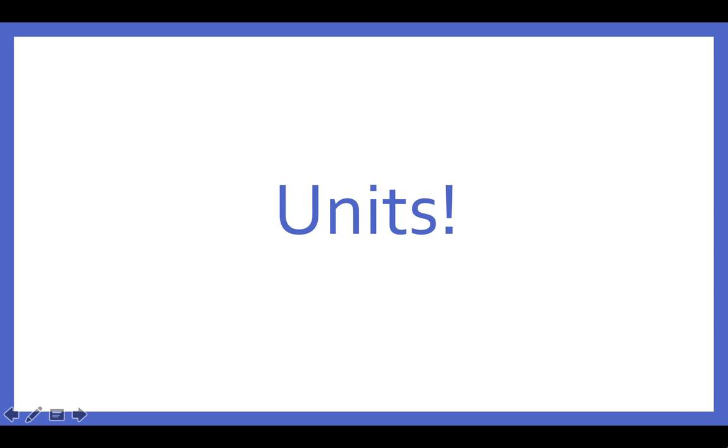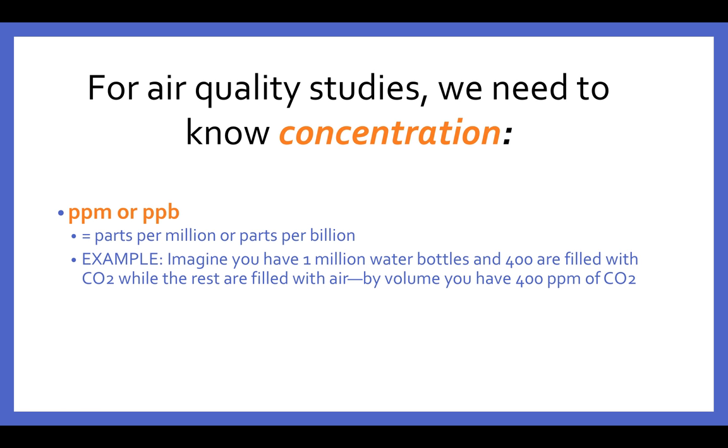Today I'm going to be talking to you guys about units. In air quality studies we need to know about concentration of whatever pollutant we're measuring. With the air quality pods provided by the University of Colorado Boulder, we're looking at pollutants such as carbon dioxide, volatile organic compounds, and ozone.